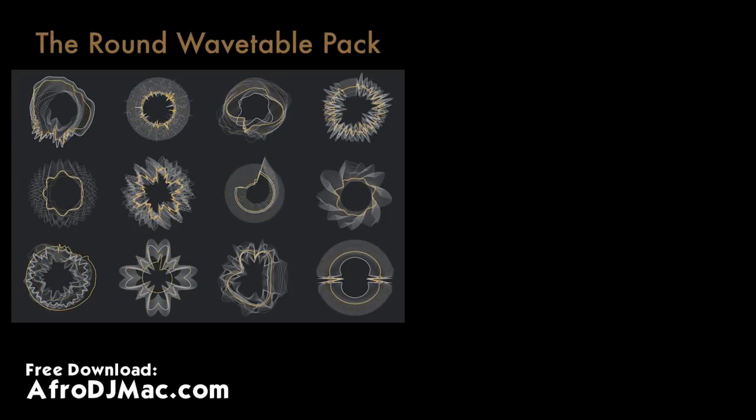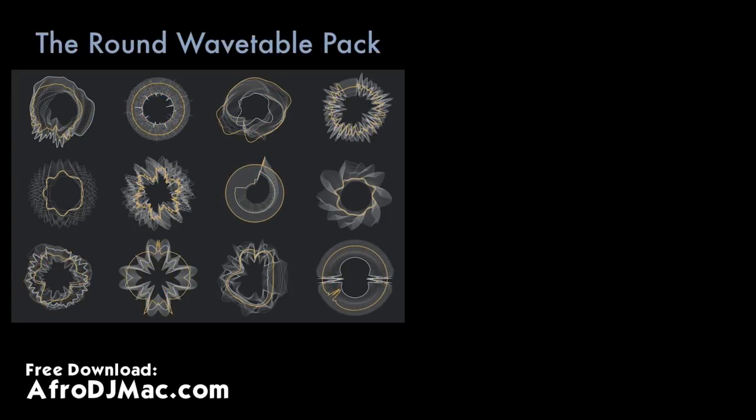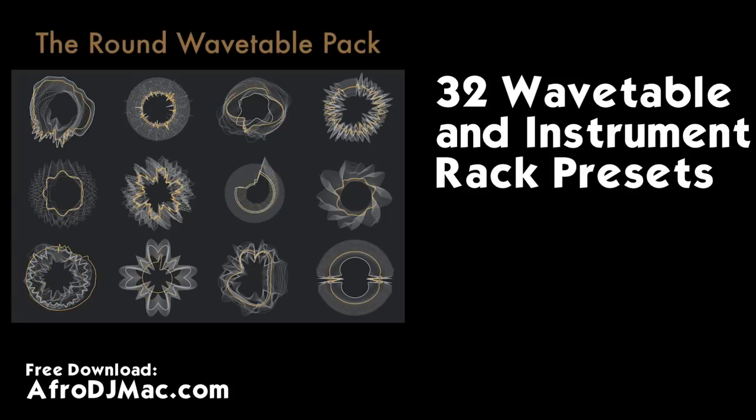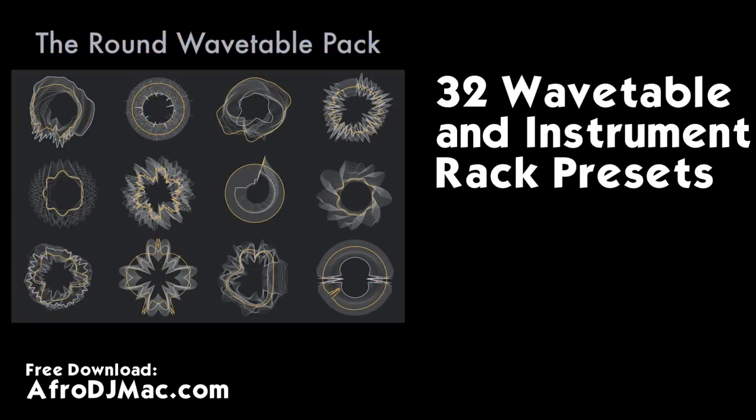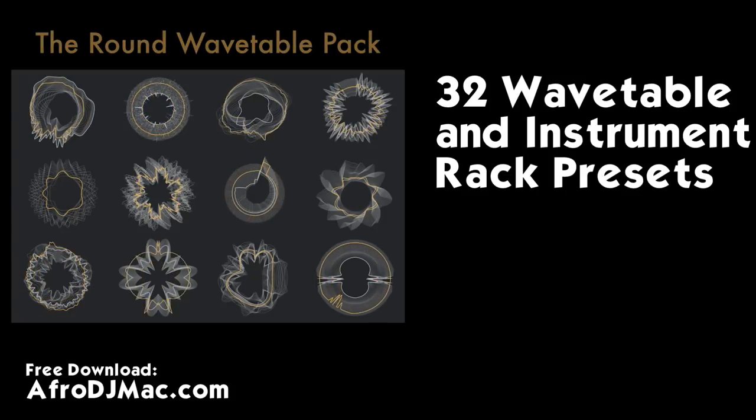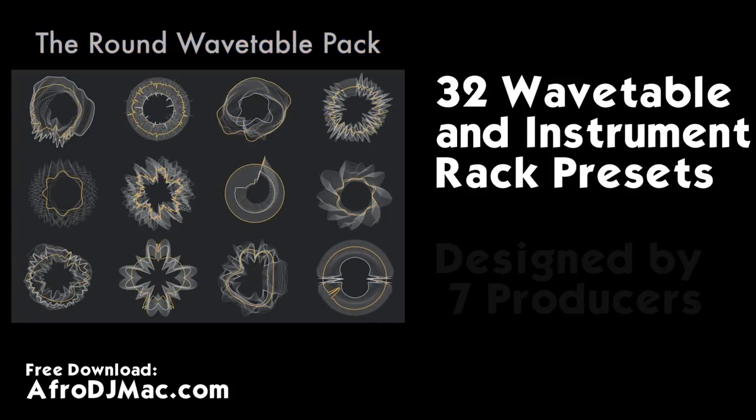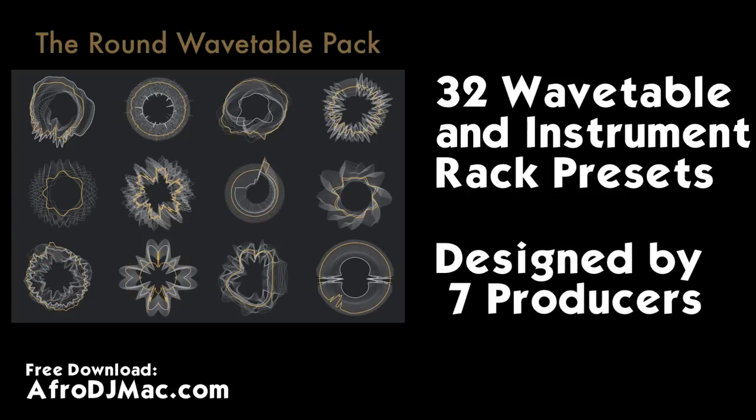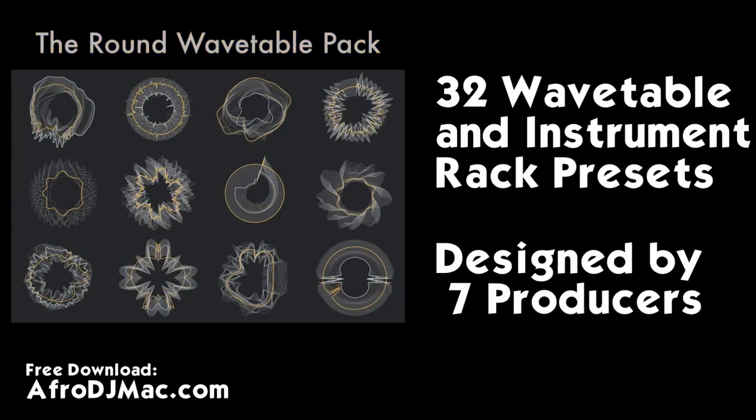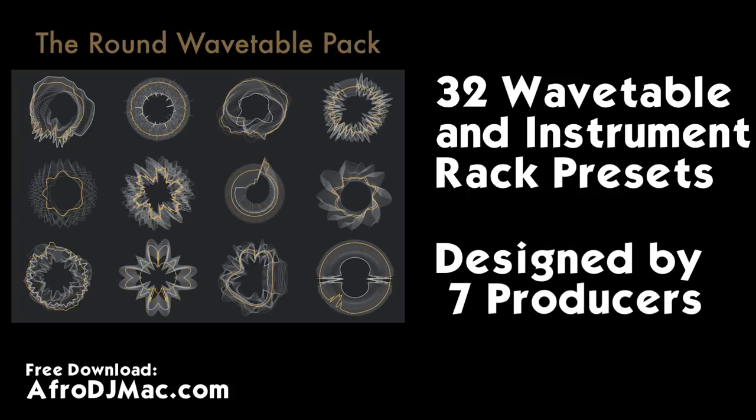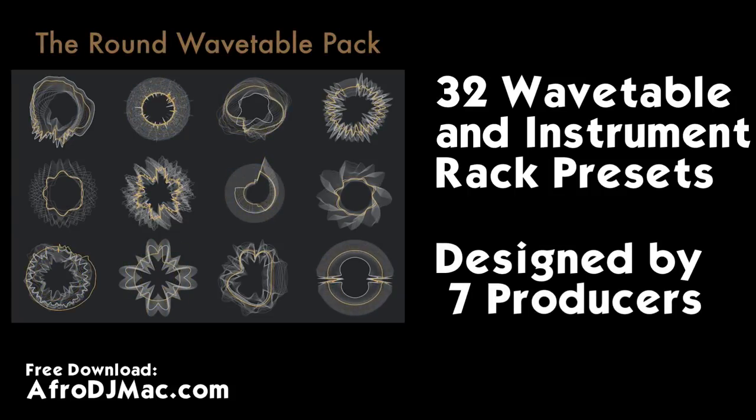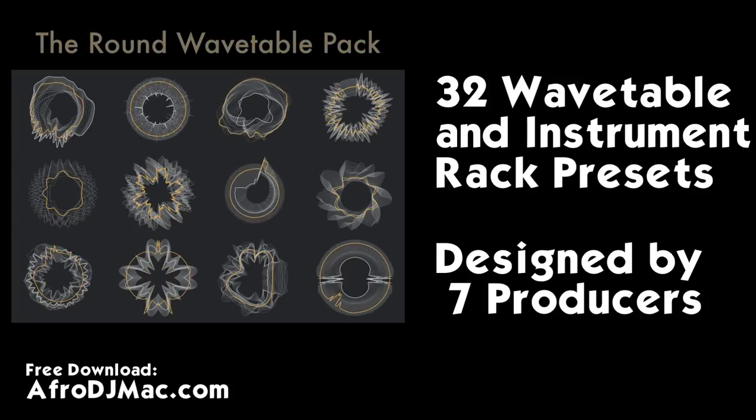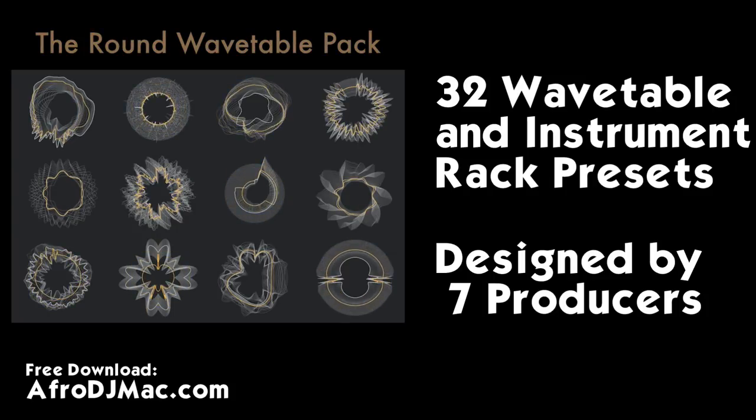The Round Wavetable Pack is a collection of 32 instrument racks and wavetable presets for Ableton Live 10. I've reached out to six other producers and sound designers to create a nice collection of different sounds using the new wavetable synthesizer.